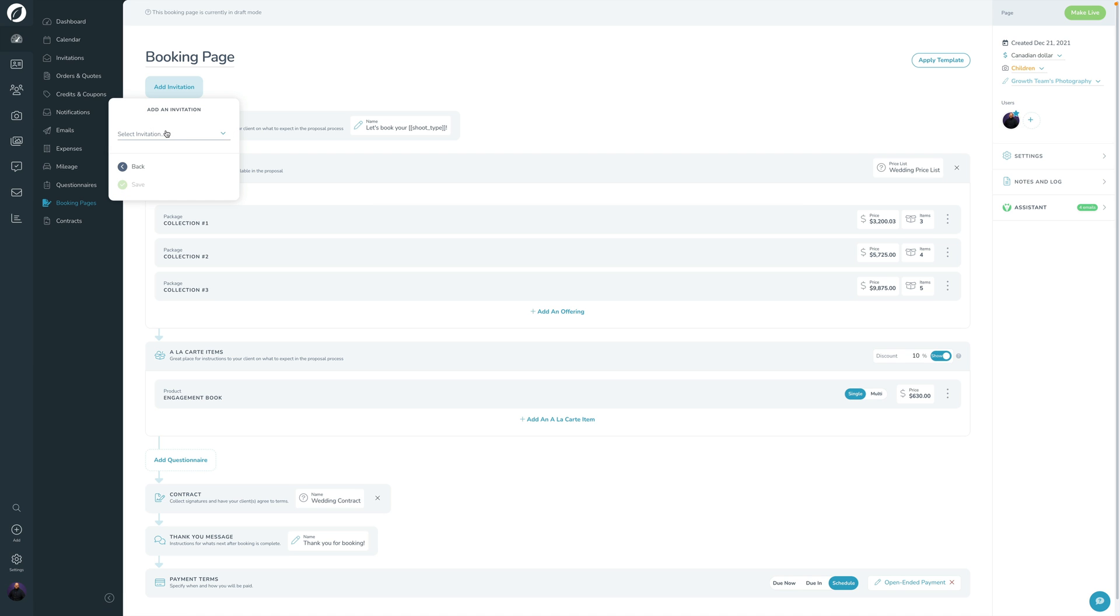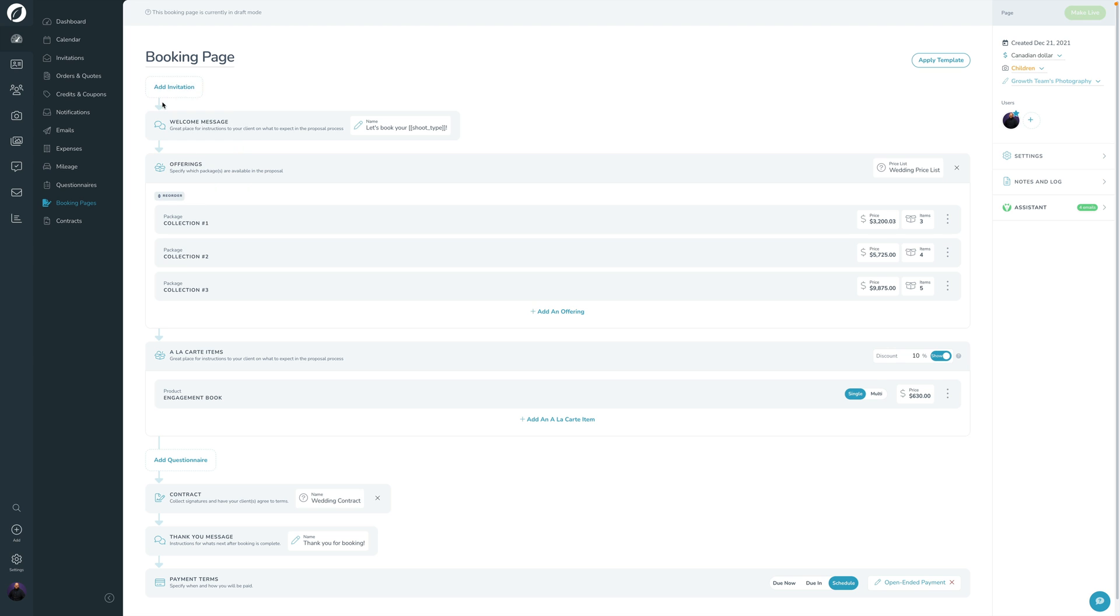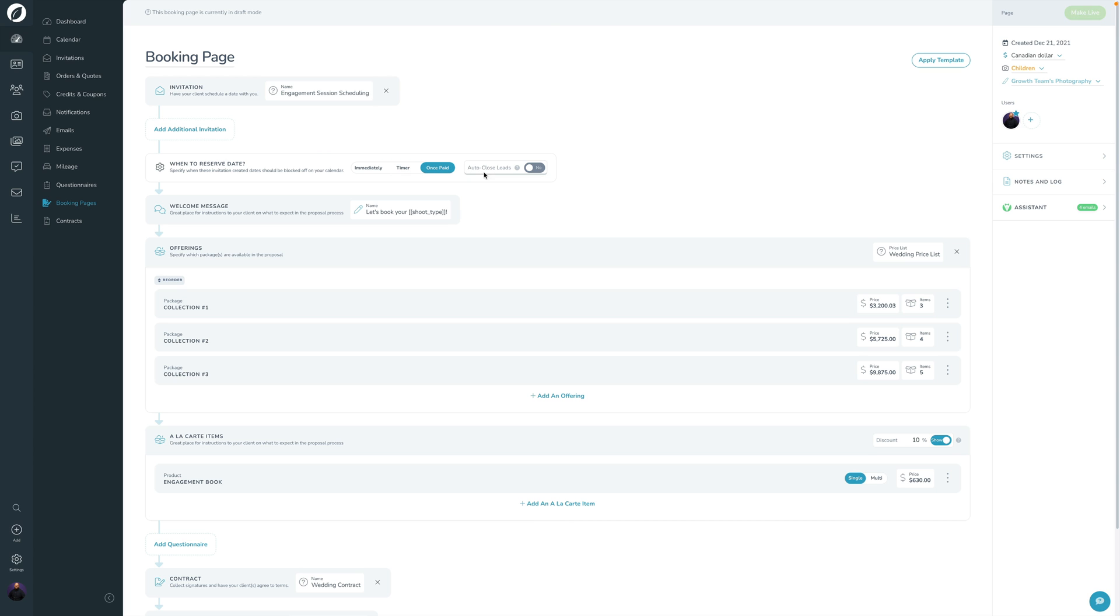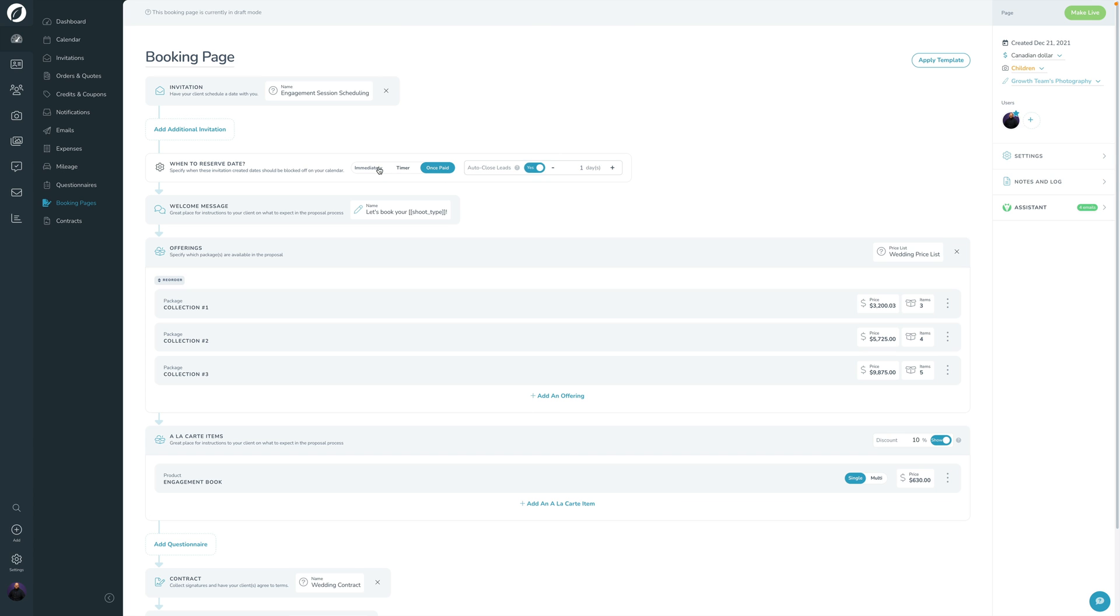You can add more invitations here if you'd like to. You can also specify here, when do you want to reserve the date? Do you want to reserve the date in your calendar as soon as someone fills out this booking page? Do you want to reserve it after a certain amount of time? Or do you want to reserve it a certain amount of time? Or do you want to reserve it only once the client has paid? And then do you want to auto-close all leads that haven't paid you after a certain period of time? This is really great for mini sessions if clients are going there and poking around and experimenting with it. If you only want that date to be reserved once they've actually paid, and then if you want Sprout just to help you clean up all those old leads, then you can do that with that.